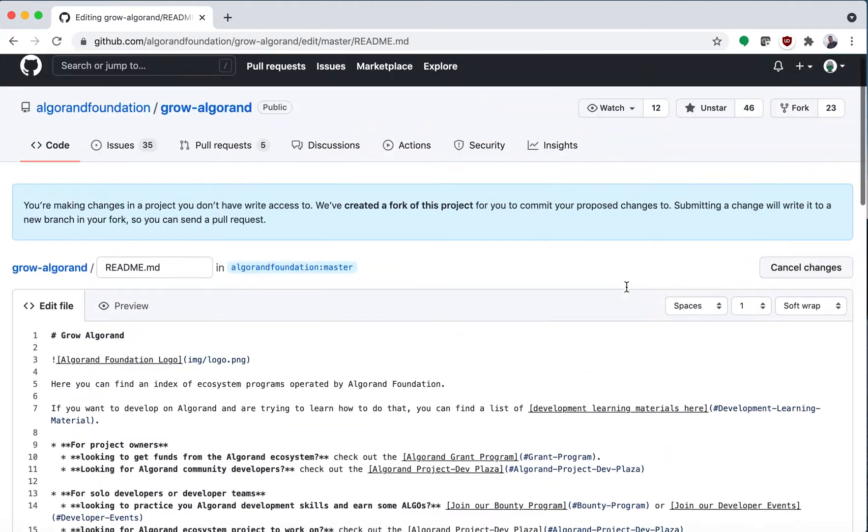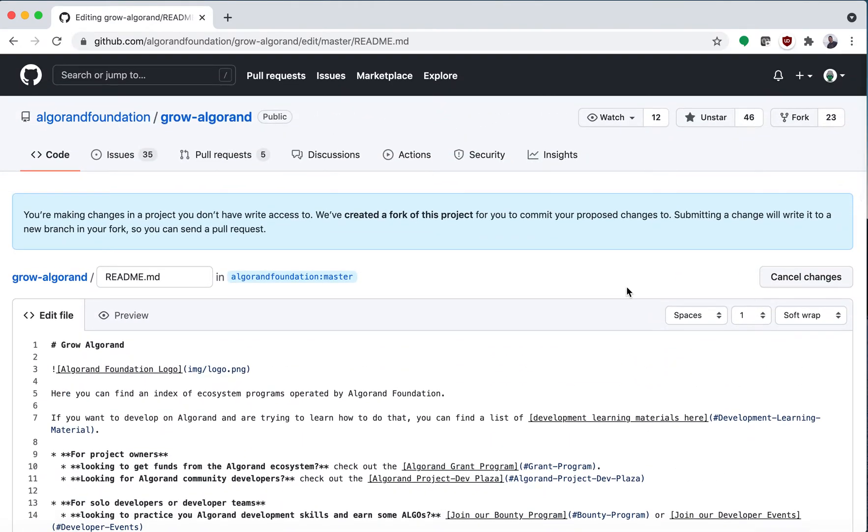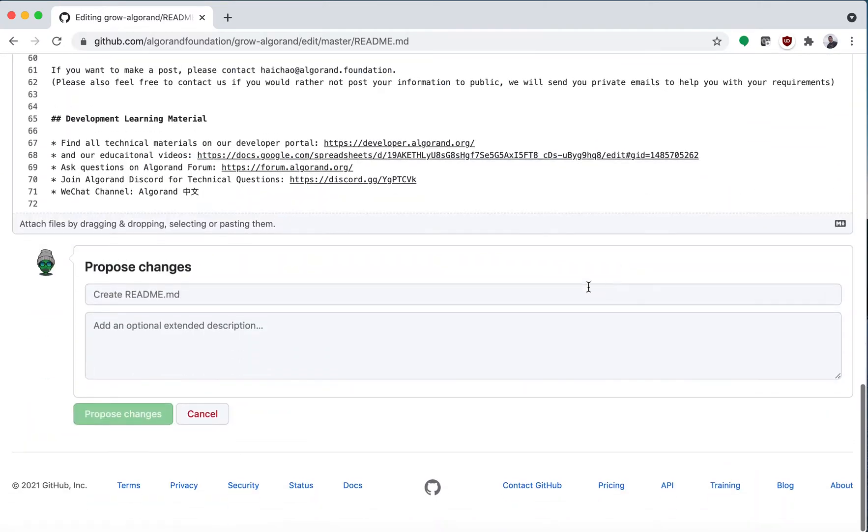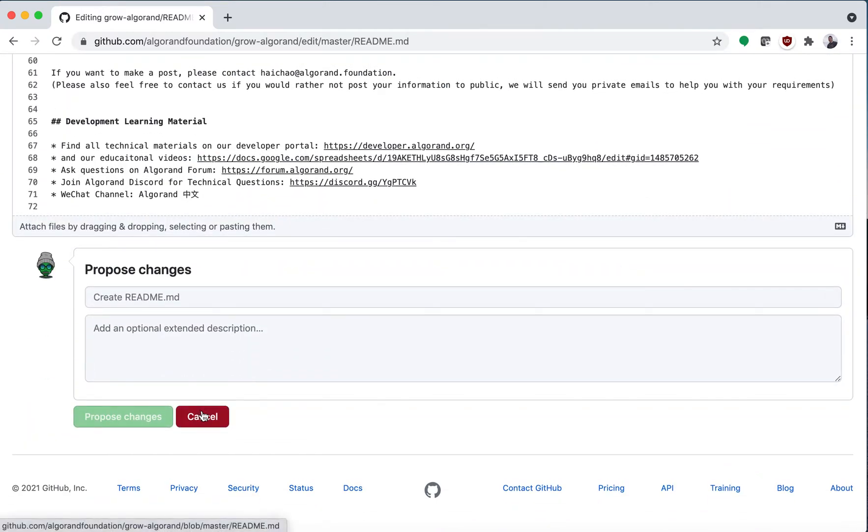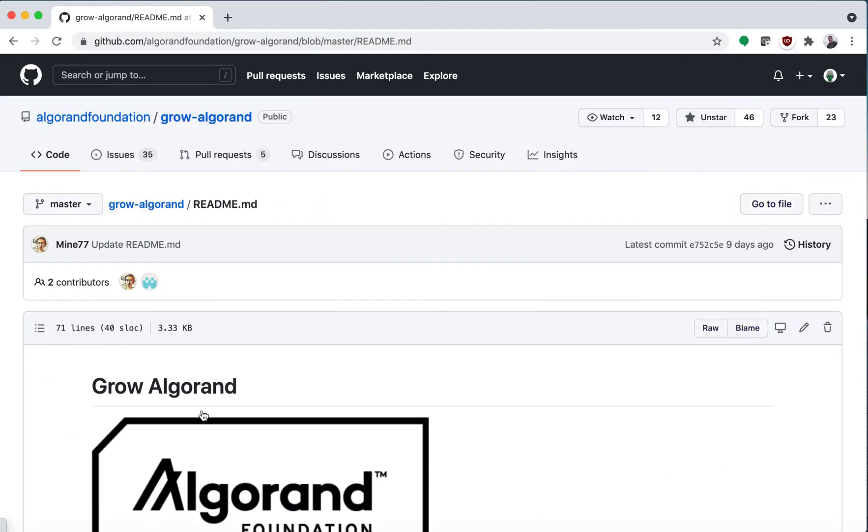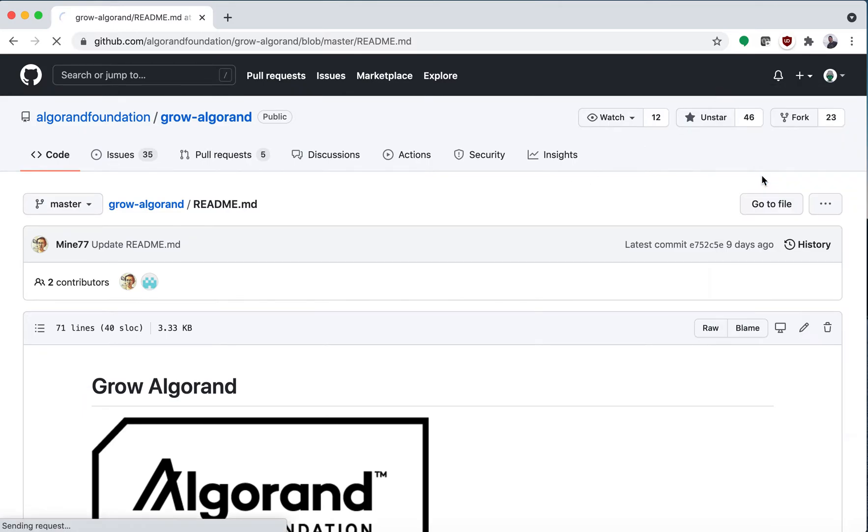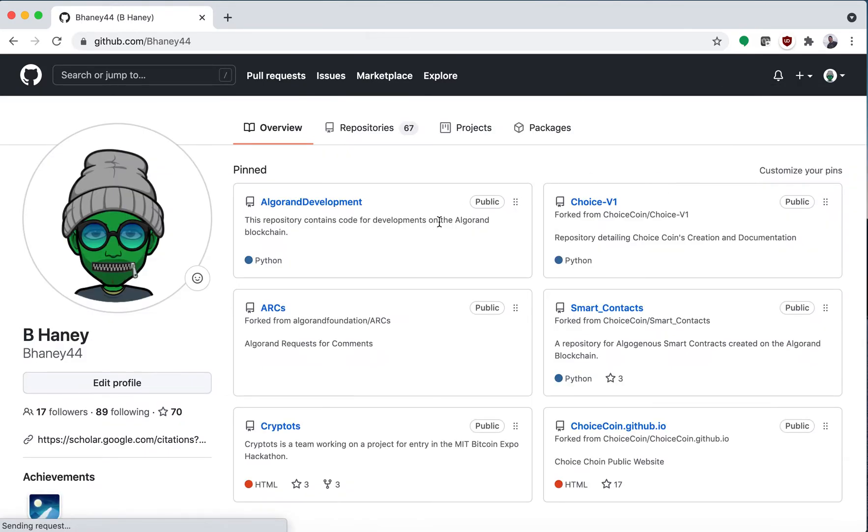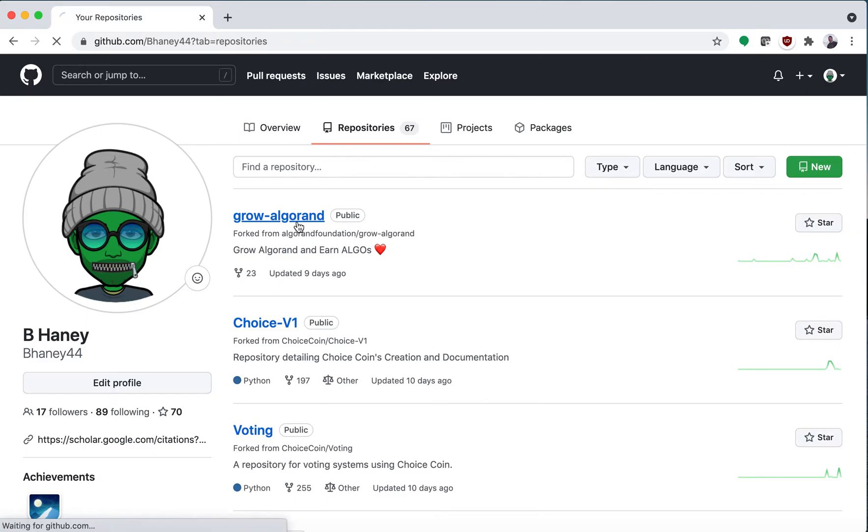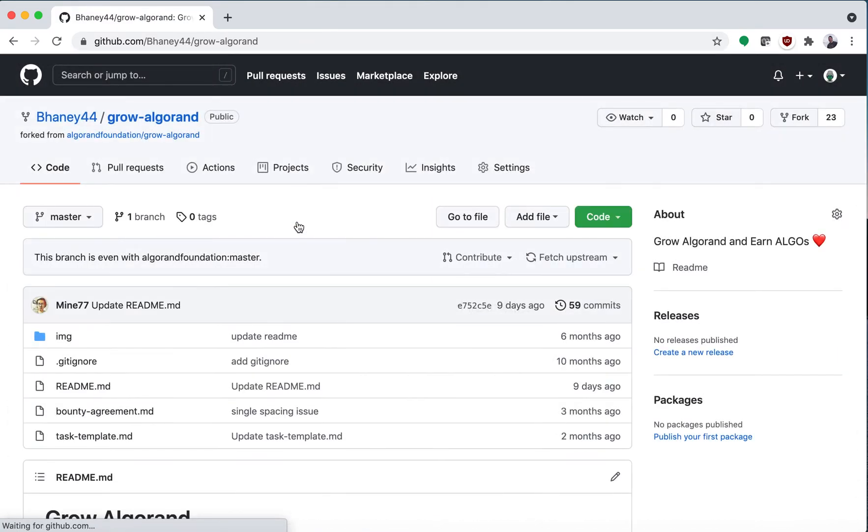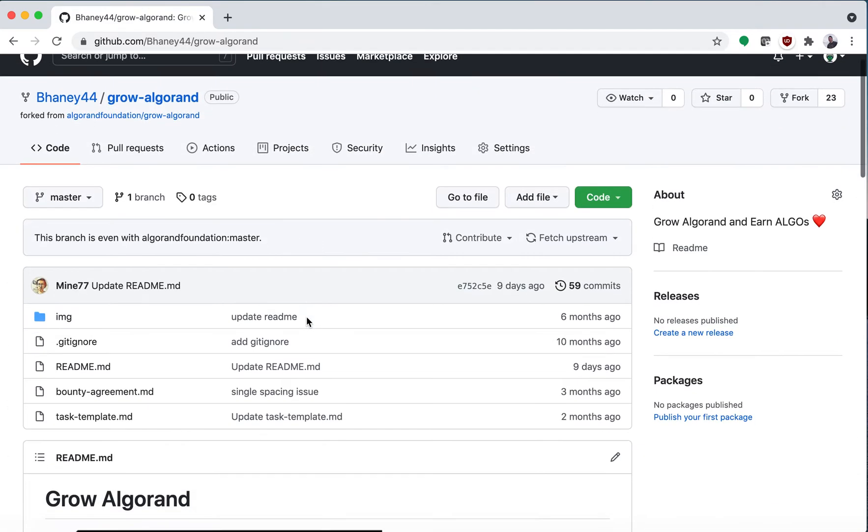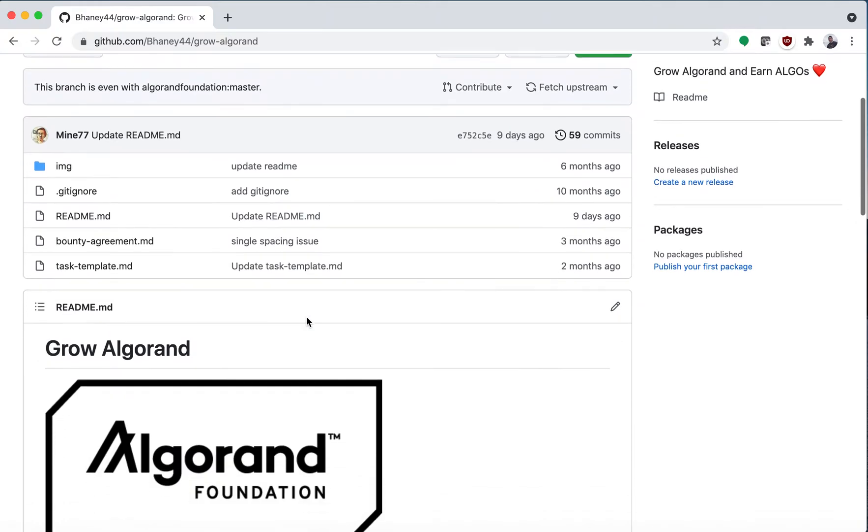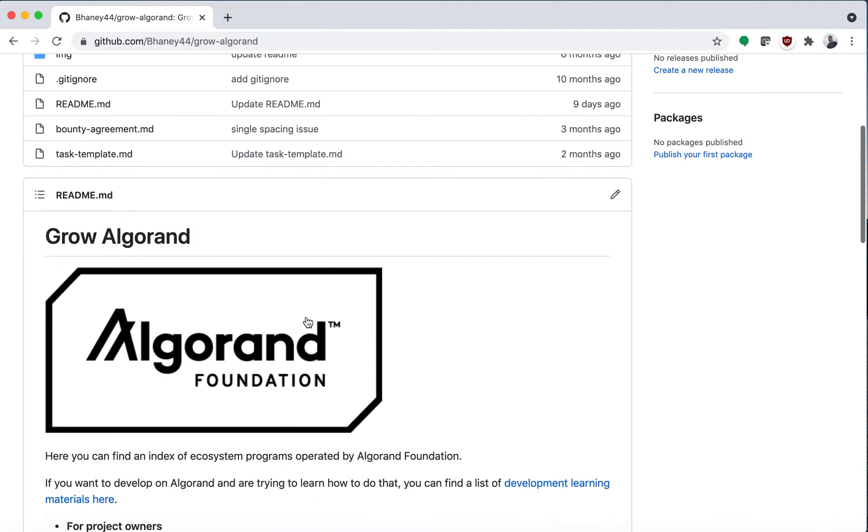I can at this point just cancel it. I can view my fork and I can go to my profile and once I'm in my profile I can see that I forked on my repository Grow Algorand.